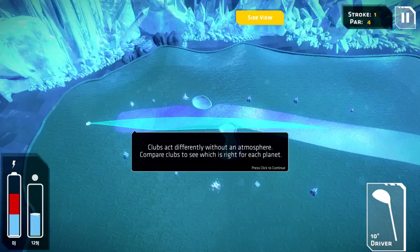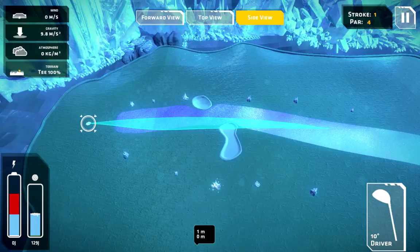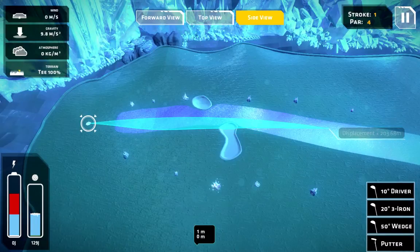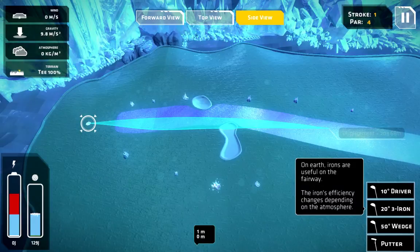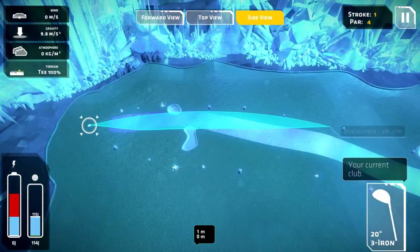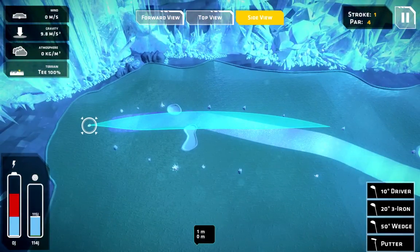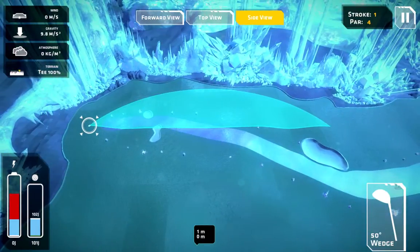You can see that the driver actually goes substantially less distance — and actually the iron even goes farther than the driver — all the way up to the wedge going the farthest.